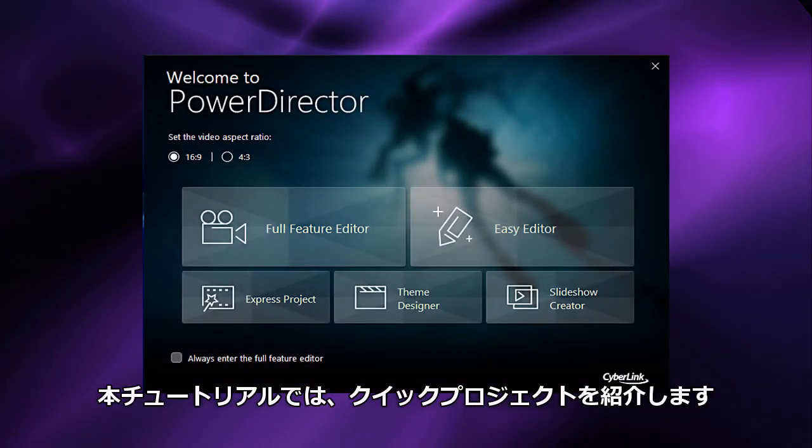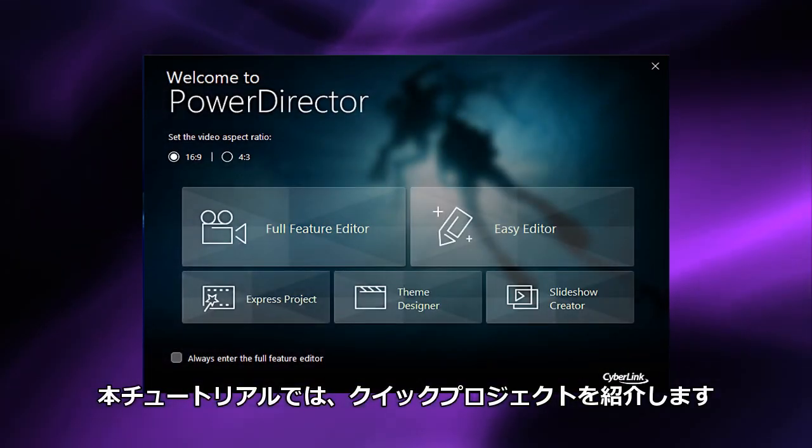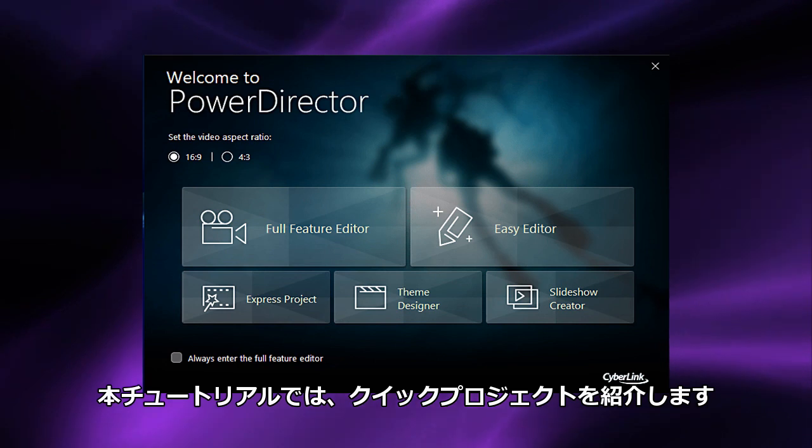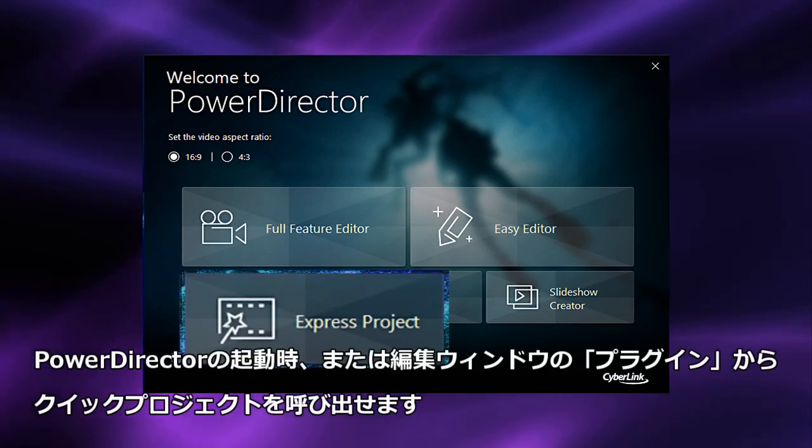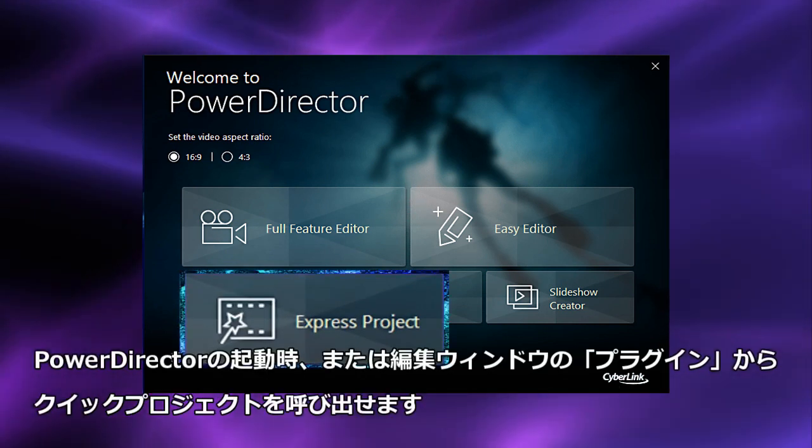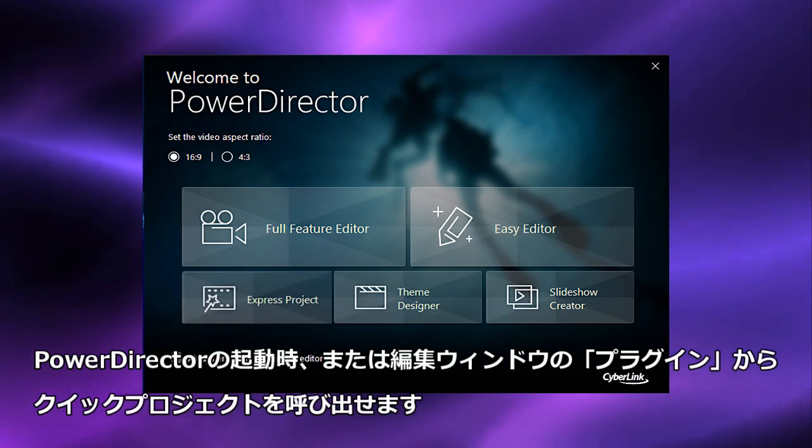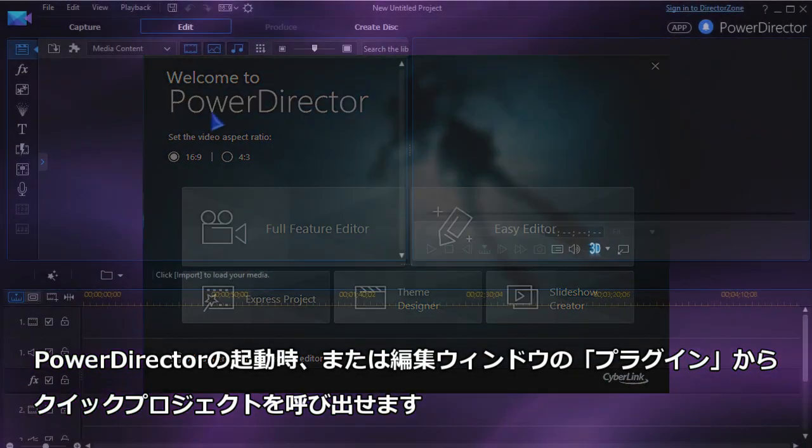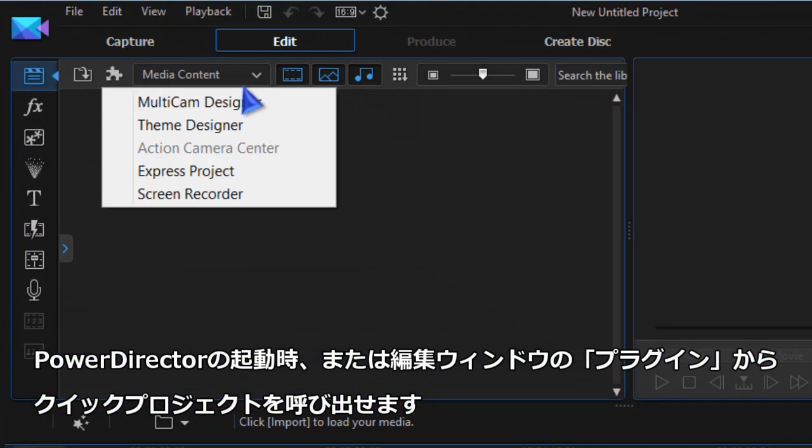In this tutorial we look at PowerDirector's feature Express Projects. You access this feature from the welcome screen or in full editor choose Express Projects from the plugin drop-down list.